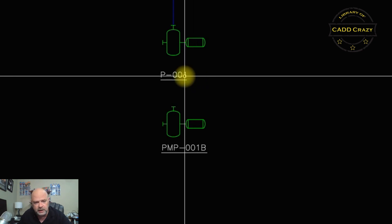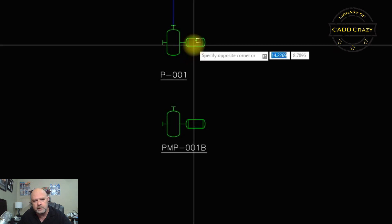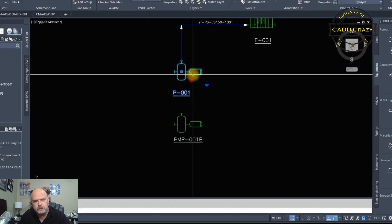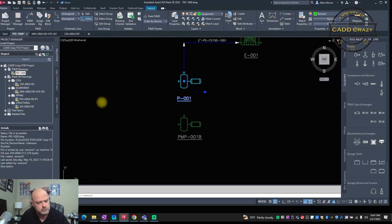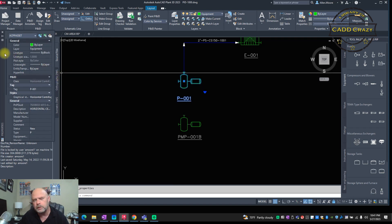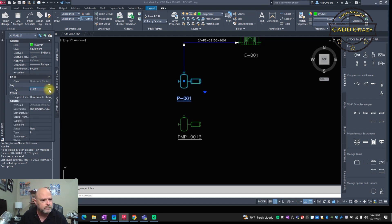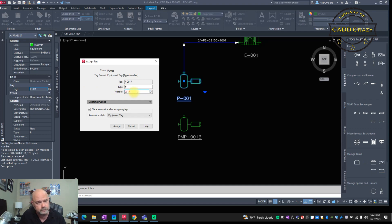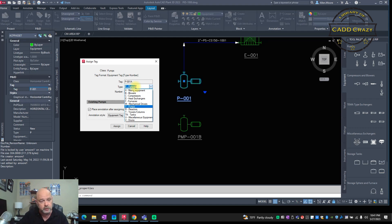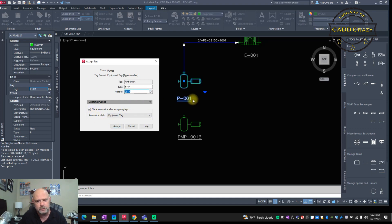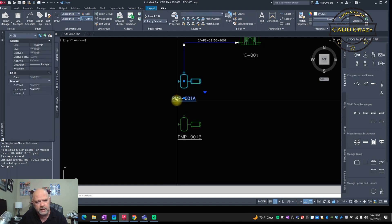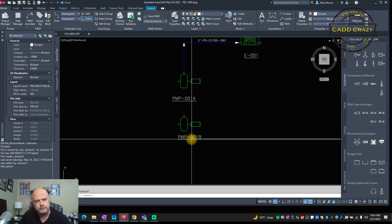We select 'Equipment Tag' and place the annotation below the pump — so now we have PMP 001B. The existing pump 001 doesn't have an A or B suffix yet, so we'll click on it, open Properties, and give it the suffix 'A'. Uncheck the 'place tag' box since the tag is already placed, then hit Assign — and you'll see the tag automatically updates to PMP 001A.